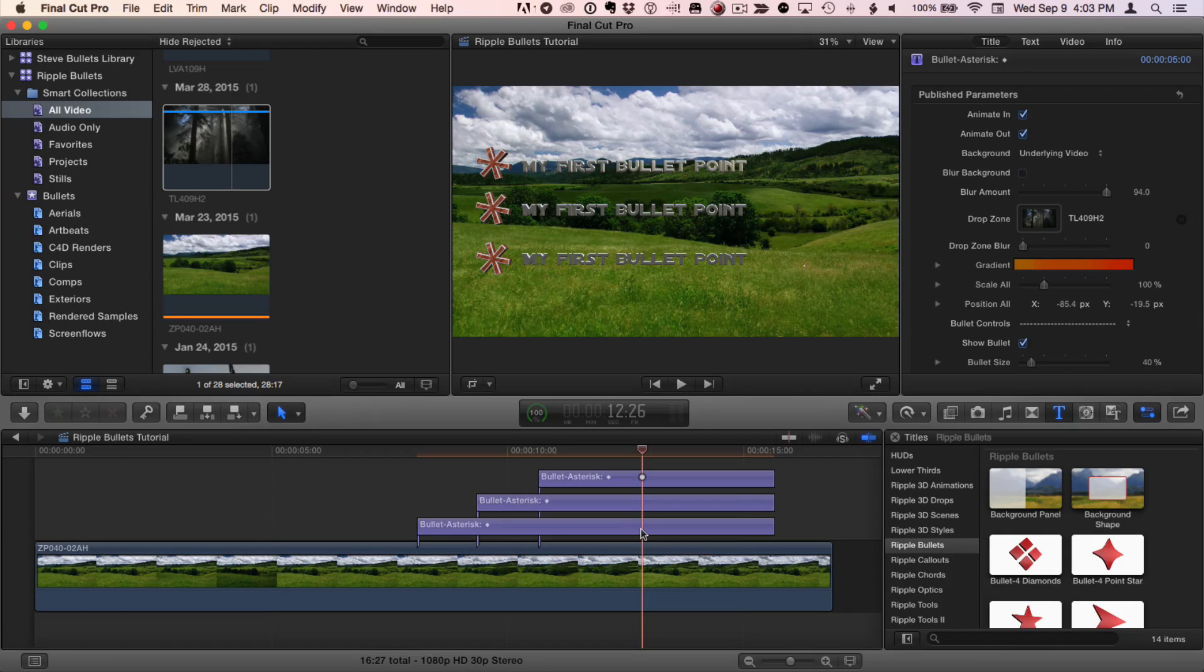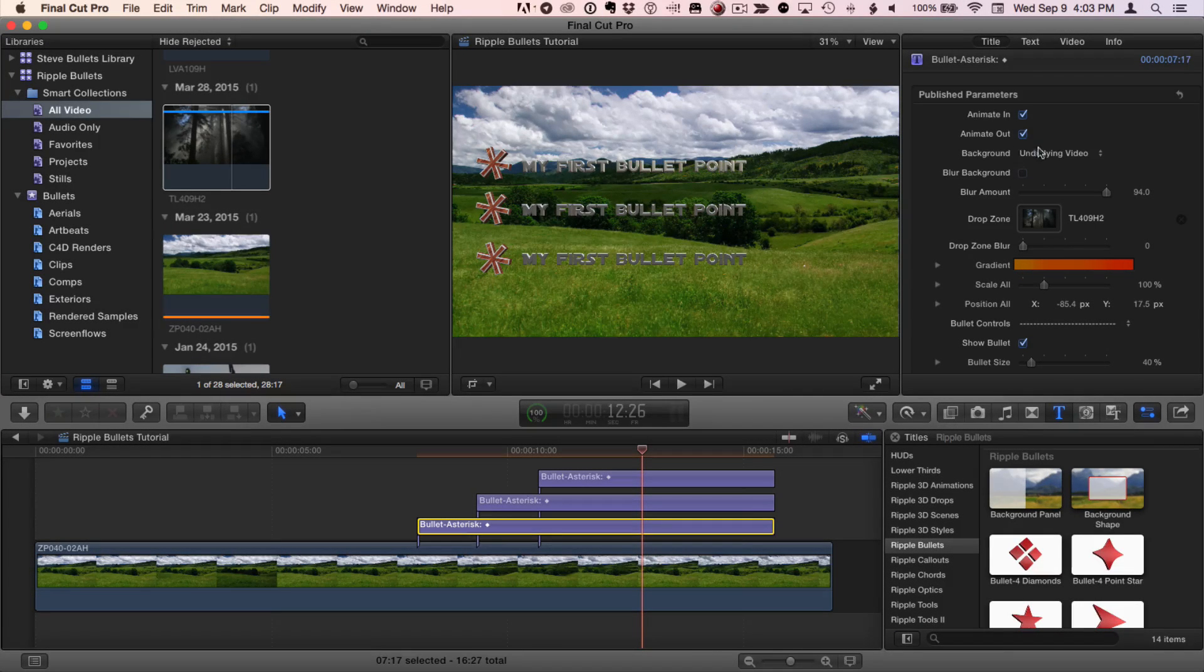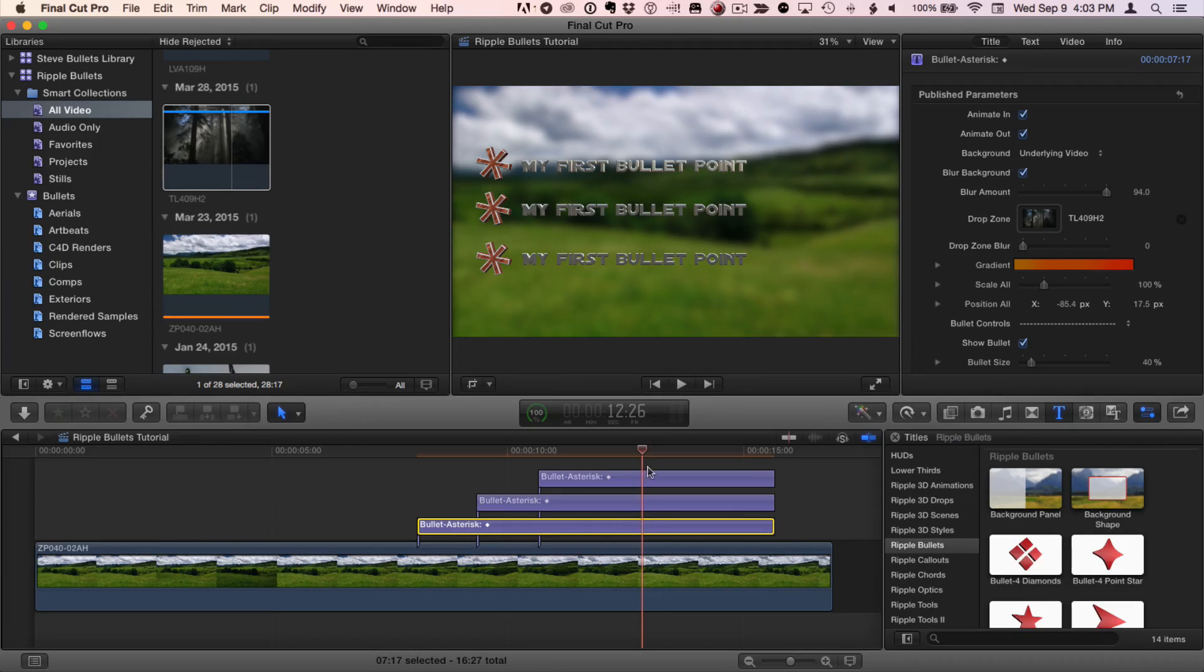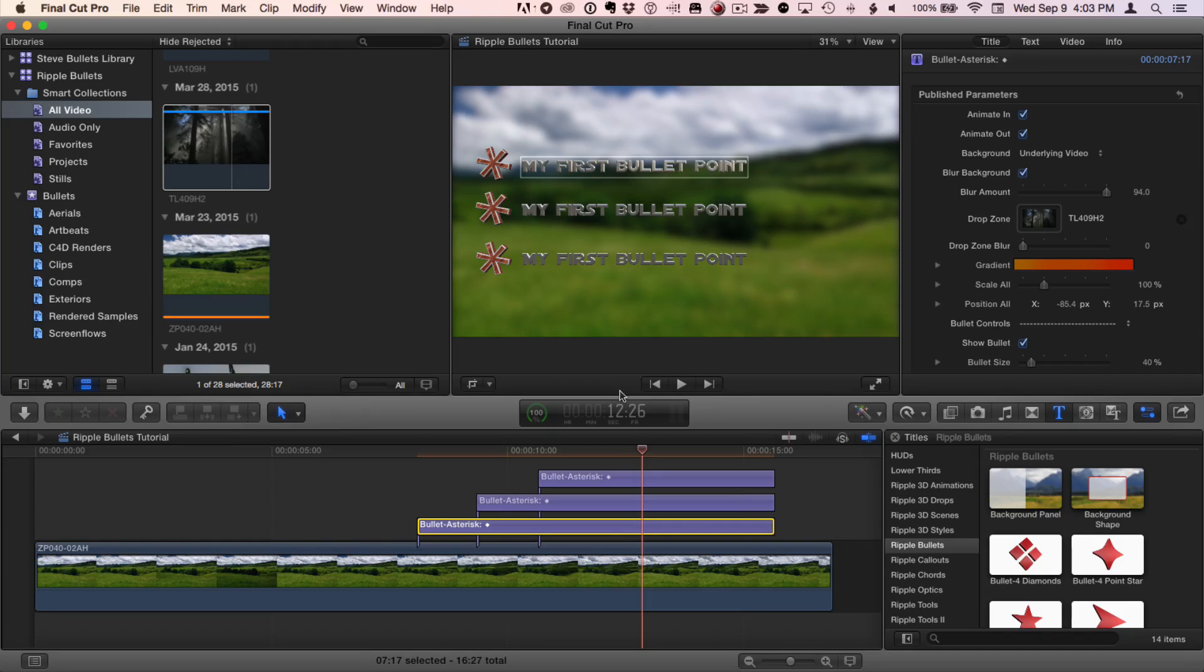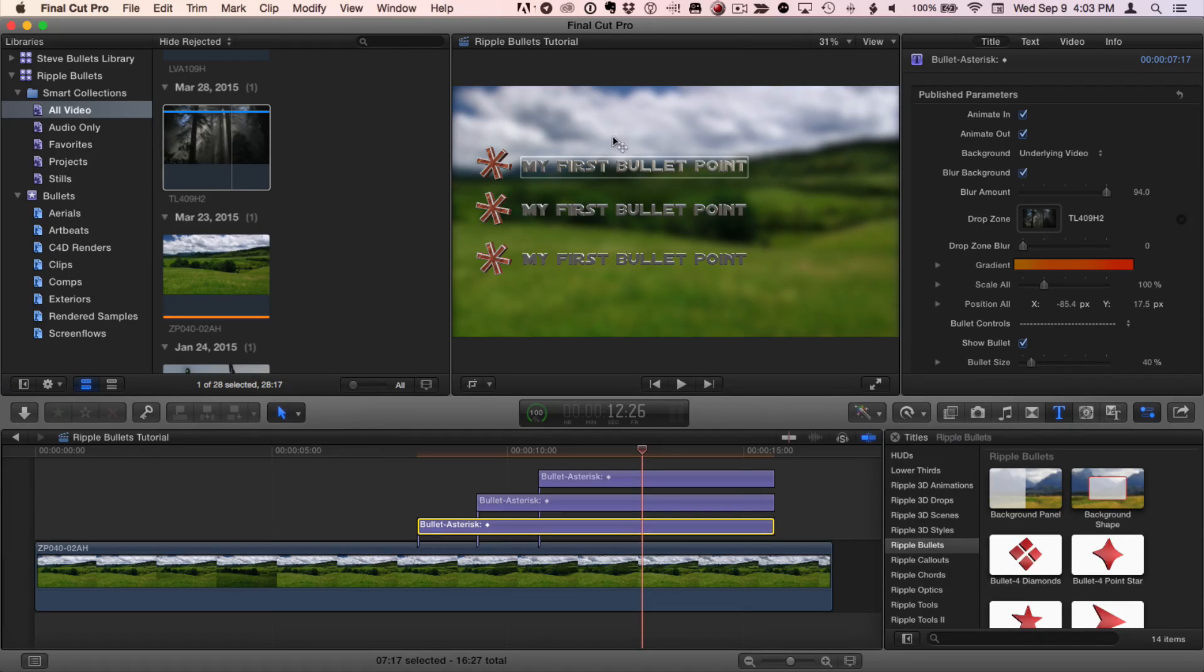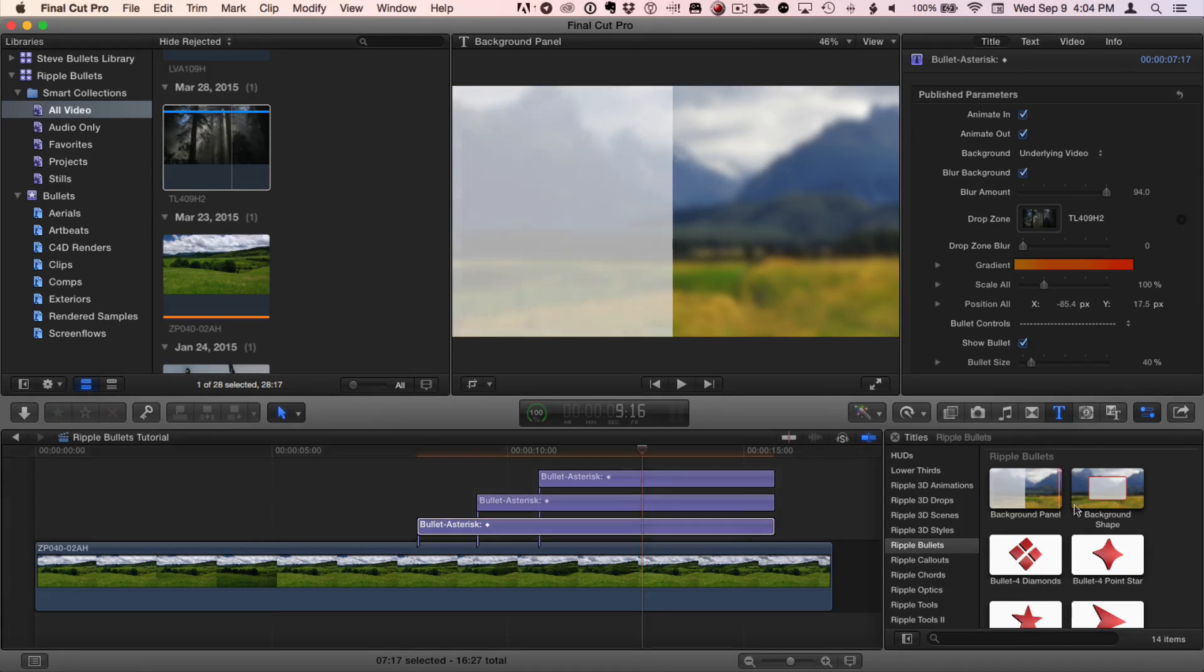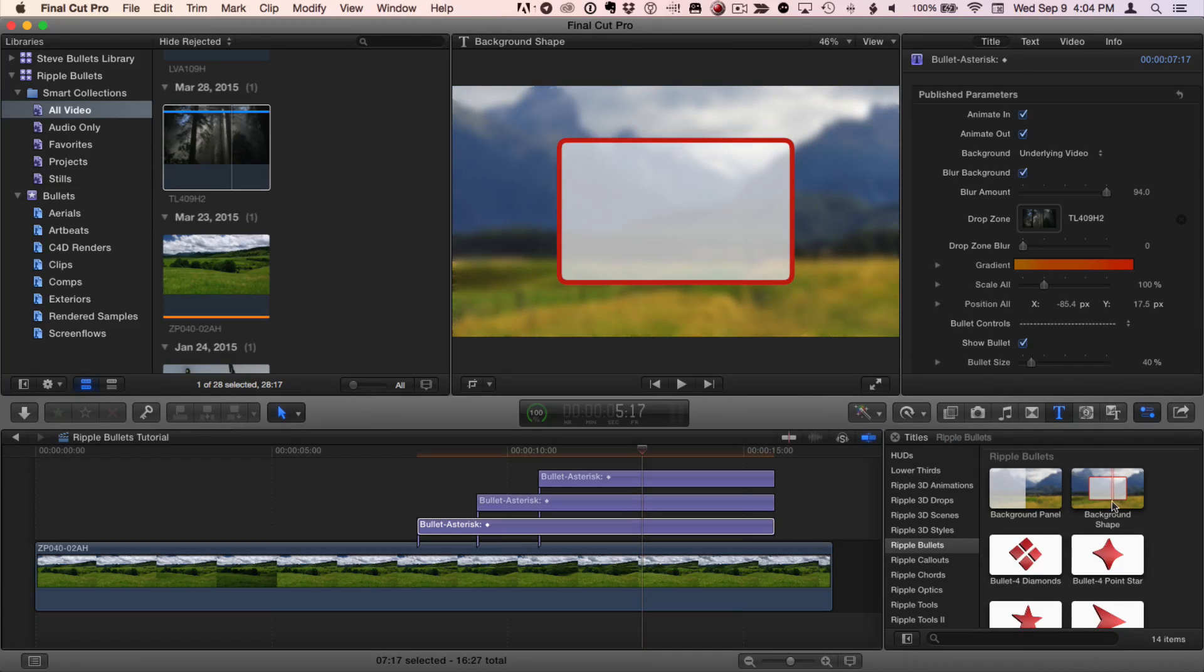Now, once I have multiple bullets on the screen, I can still select the bottom one and turn on the blur. So, it blurs just the background. If I were to select the top one, it would also blur the other bullets. But sometimes you want an additional device to help set off the background from the foreground bullets. And for that, we've included a background panel and a background shape. They both work very much the same, so I'll show you the background panel.